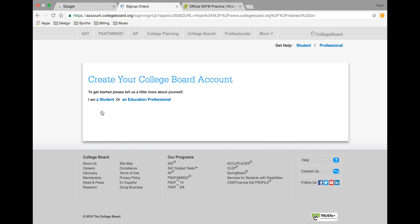Once scores have been reported in December, students can contact College Board to combine their school and personal accounts. Information on contacting College Board will be listed at the end of this video.